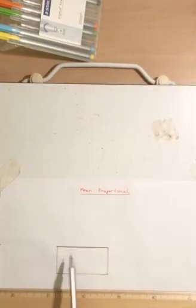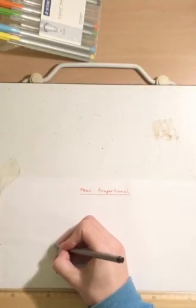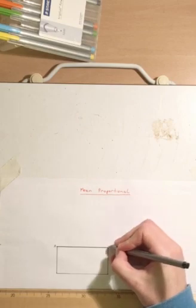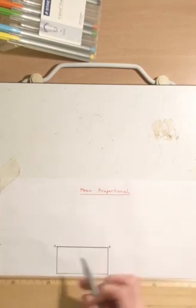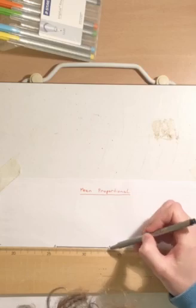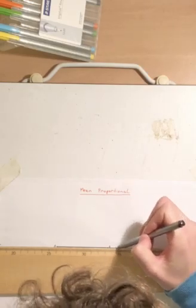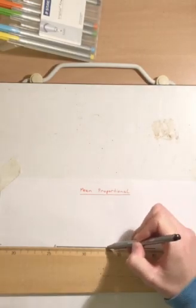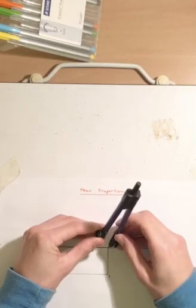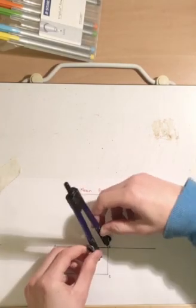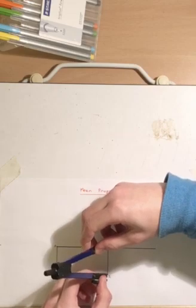Once you've done that, what you want to do is see this line AB, and we'll label this C. See line AB, you want to extend out this line like so, and then from there what you're going to do is you're going to take the distance from BC as shown here.